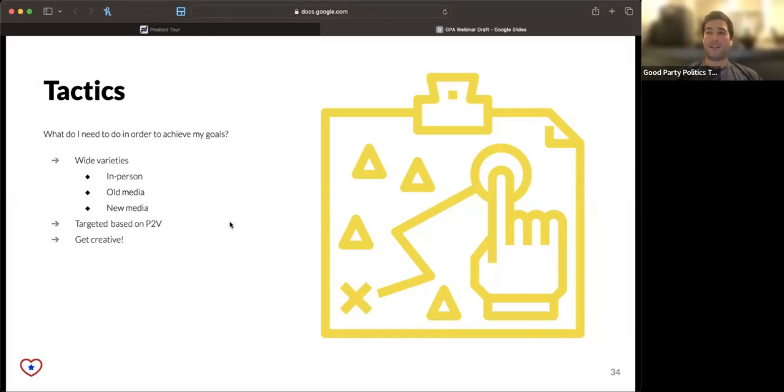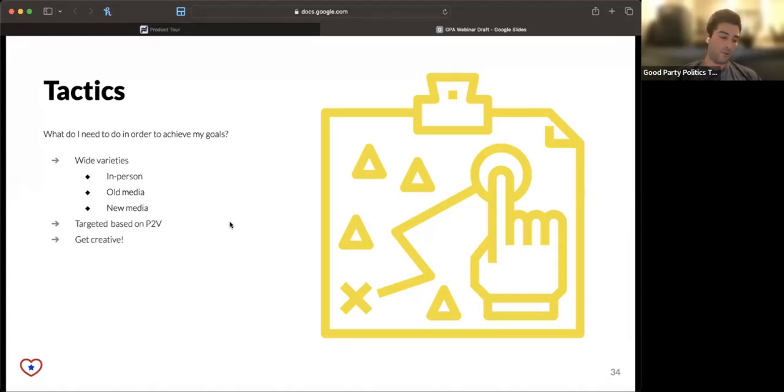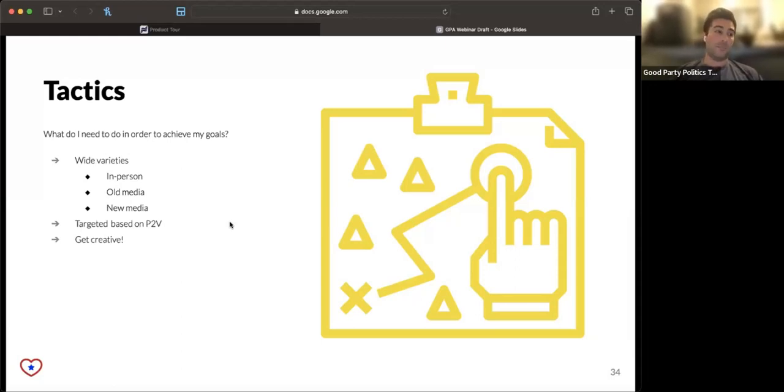And all of this stuff is targeted. It's important once you have your path to victory to understand who you're talking to and what the most effective way to talk to them. If you're an older person, for example, or you're leaning heavily on older voters, you might put up ads in the local newspaper or go up on radio.